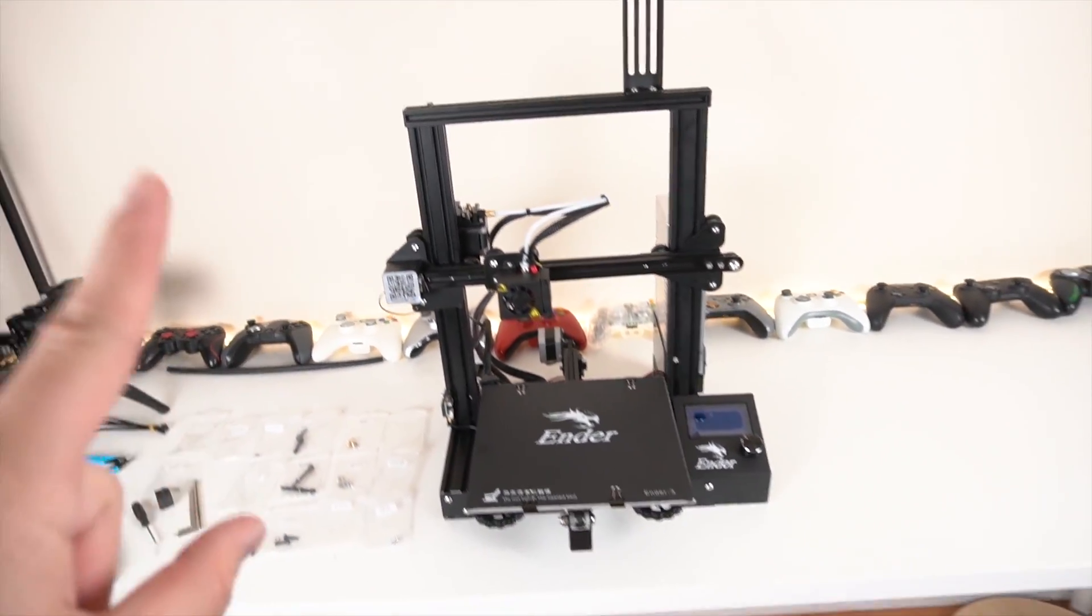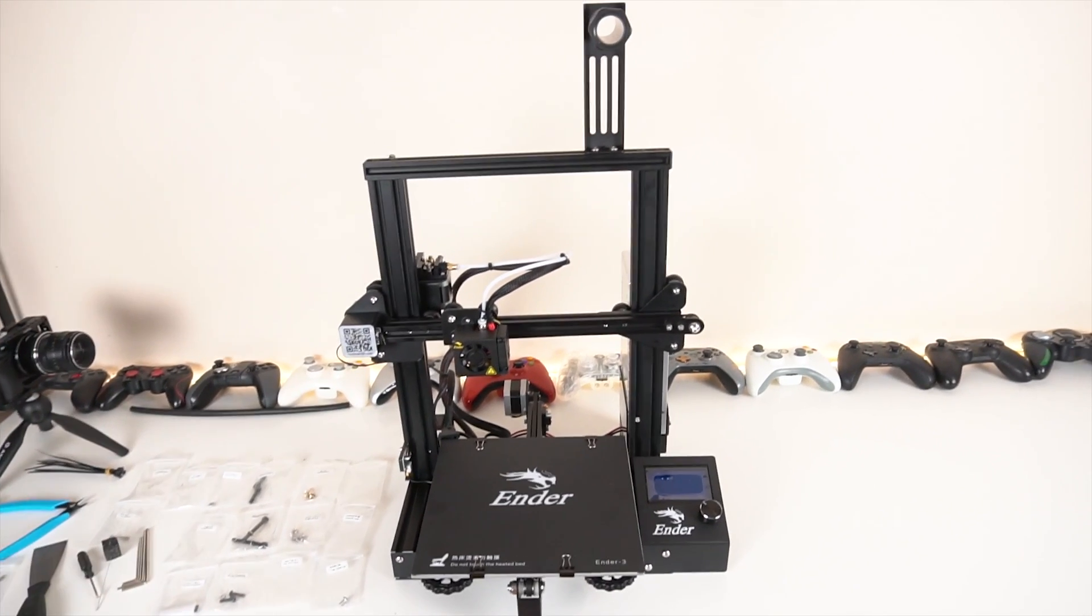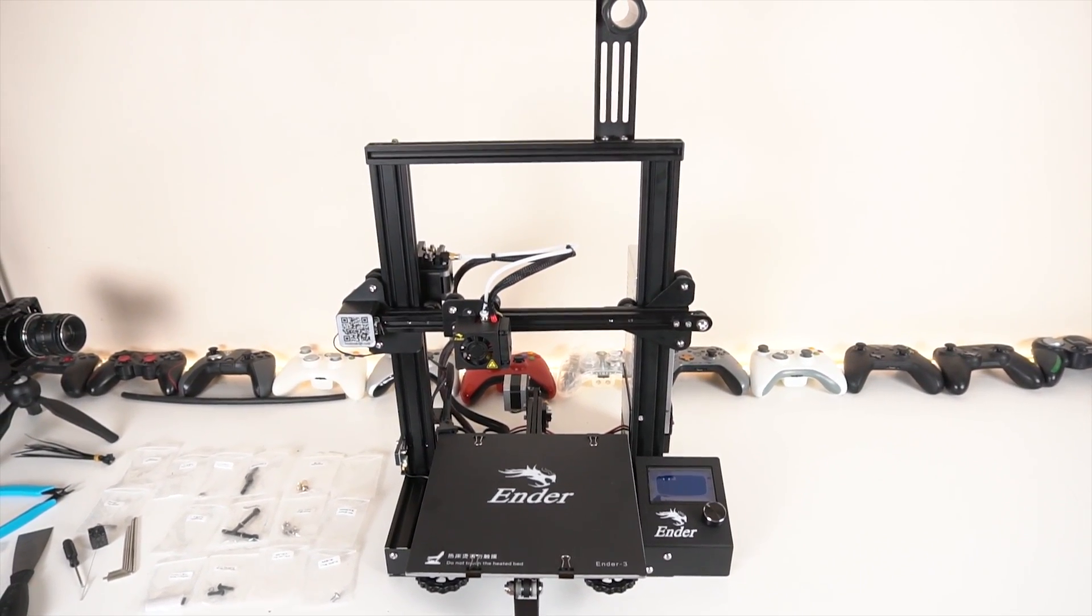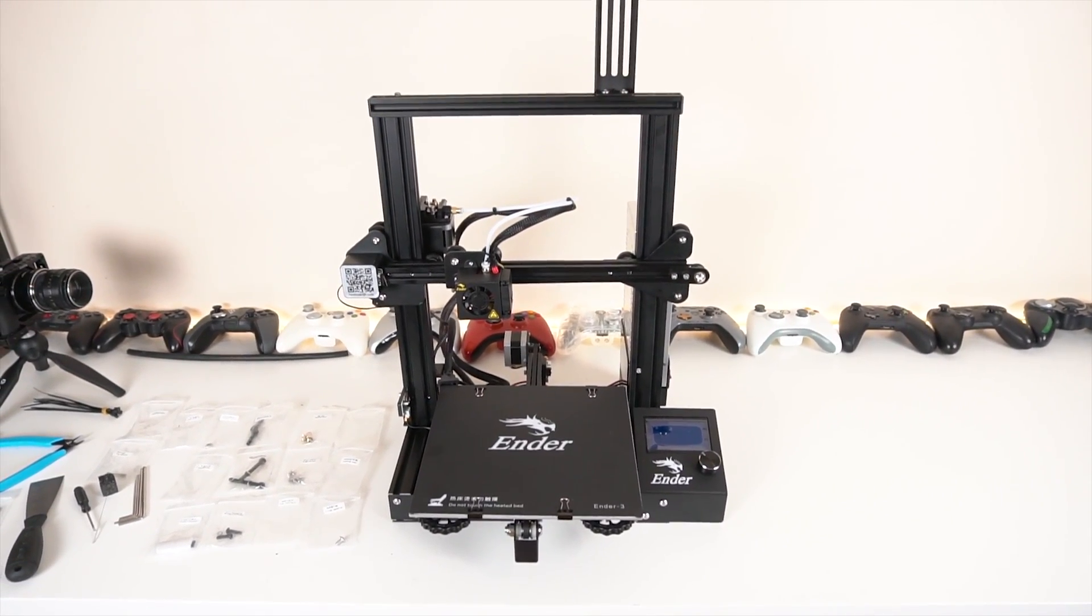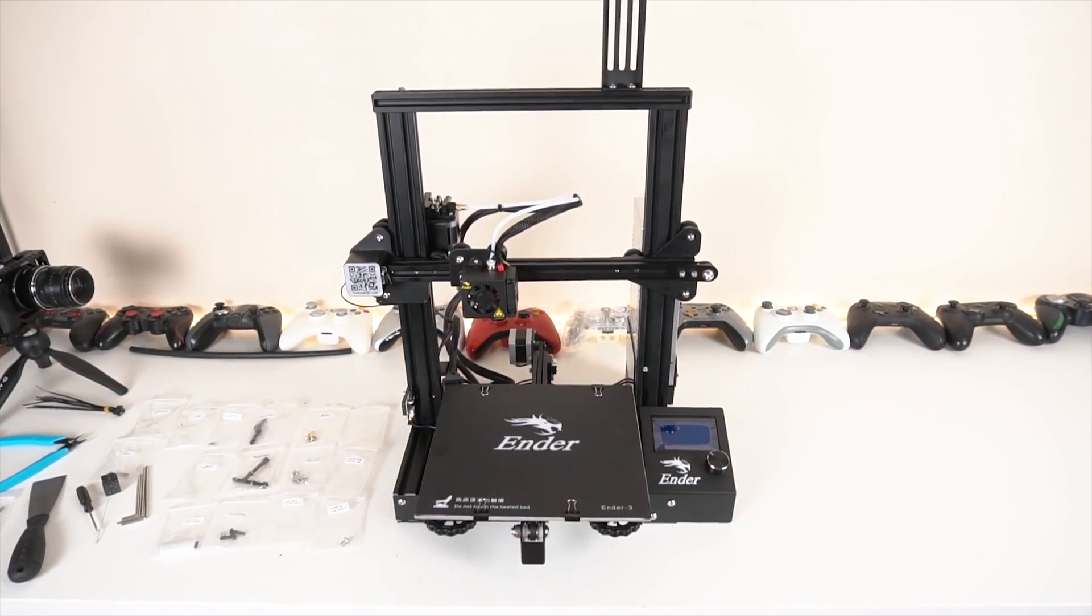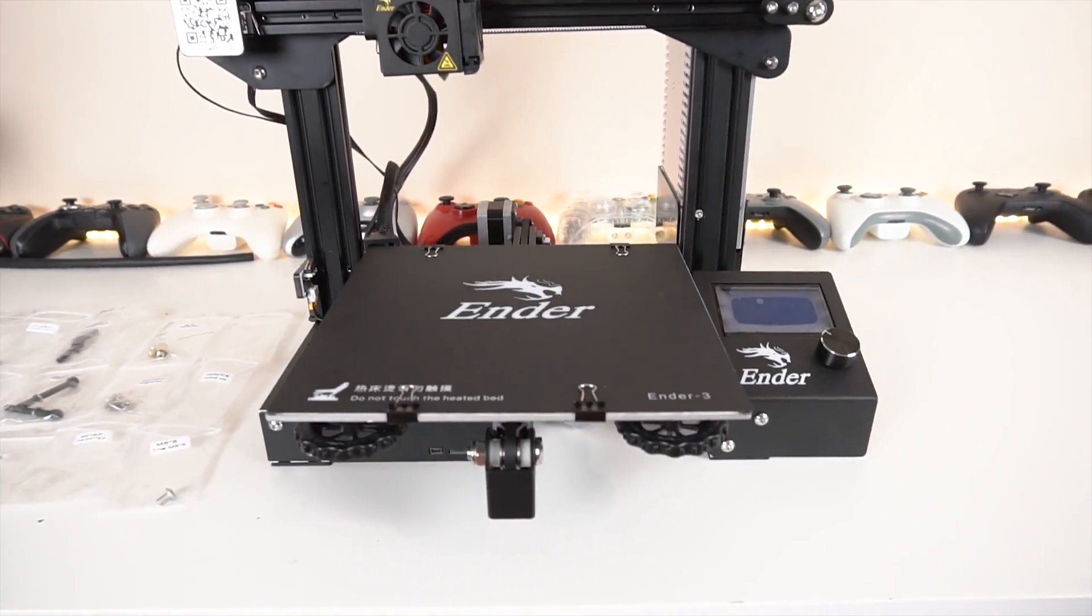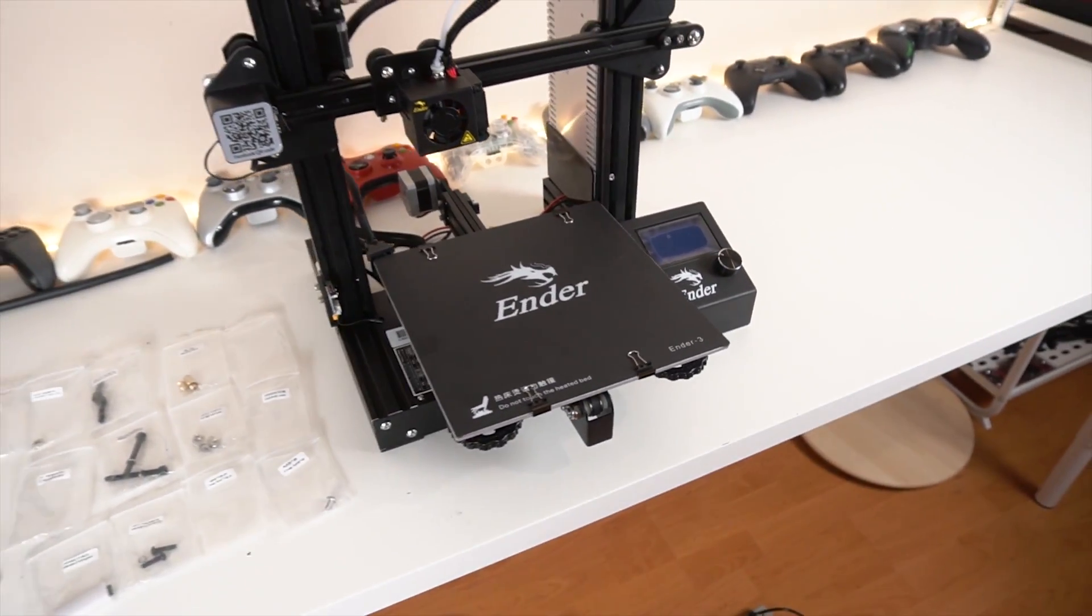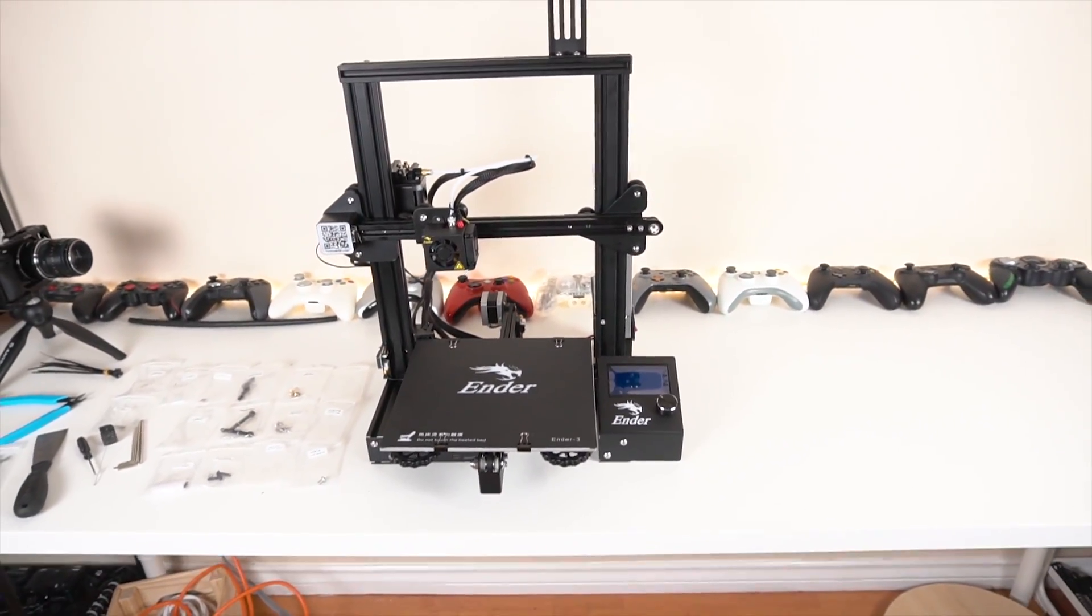One major improvement that this printer has that everyone has been waiting for, other than being just better overall, is the footprint of the printer. As you can see it is very small, very compact compared to other printers.